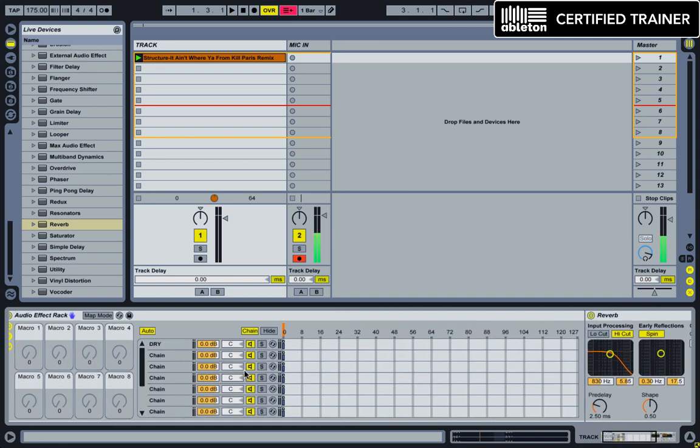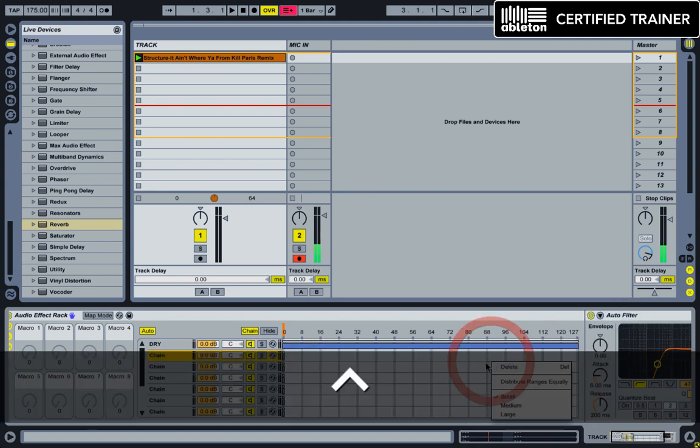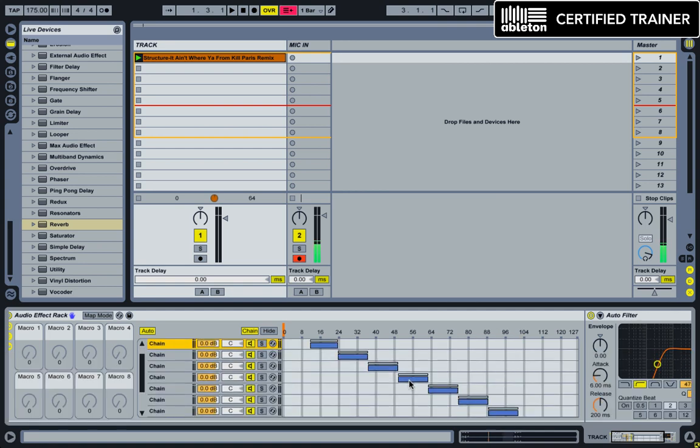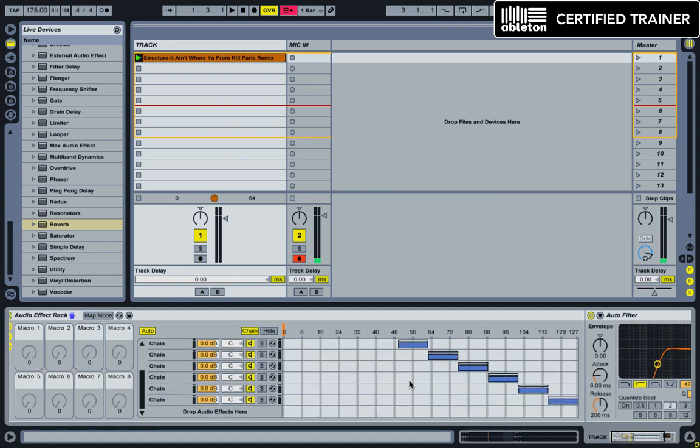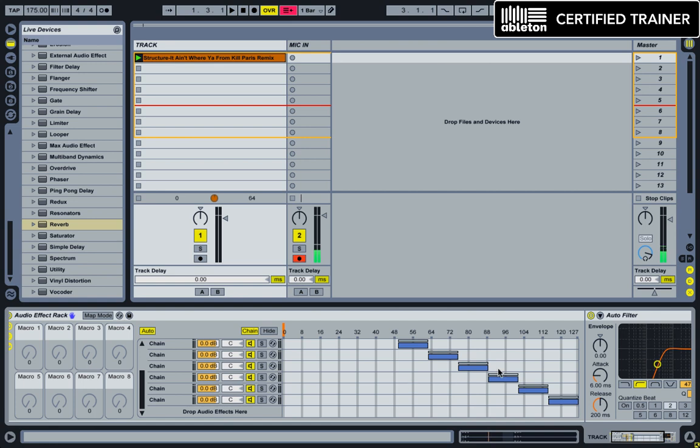Okay, great. So now that we have all of our effects in there, what we need to do is drag our dry chain all the way out to 127, and then ctrl-click here, and distribute ranges equally. So what that does is makes everything nice and pretty and keeps all of the ranges equal.